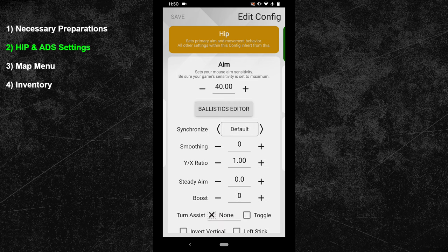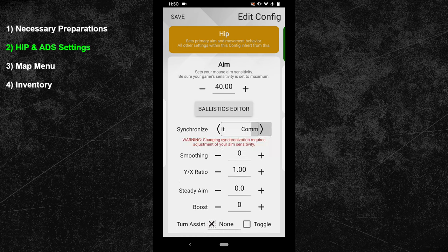In my opinion, sync default is the best choice. We want to have a very snappy aim while not sacrificing too much on the aim assist side, and sync default offers exactly that. If you want to focus more on aim assist, then sync common is the best choice for Hyperscape. However, aiming is more important since Hyperscape heavily focuses on vertical aim adjustments where aim assist doesn't really help. Therefore, I will go with sync default here.